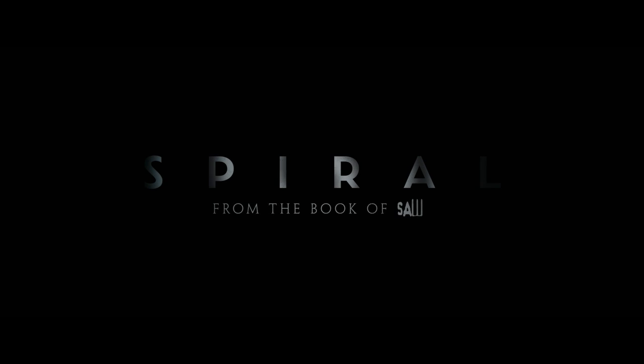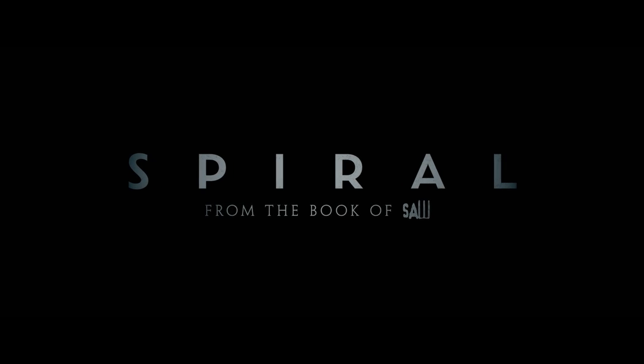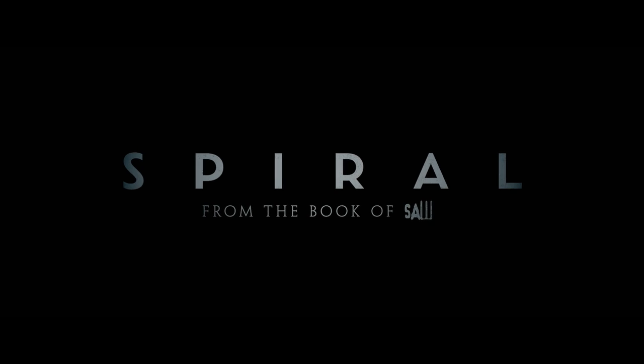Hello Detective Banks. When was the last time you saw your father?